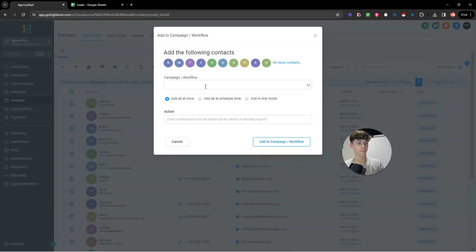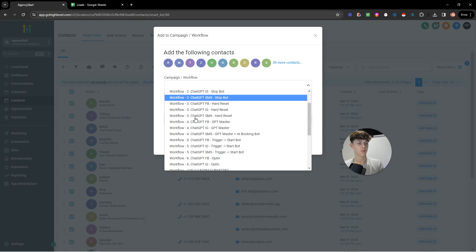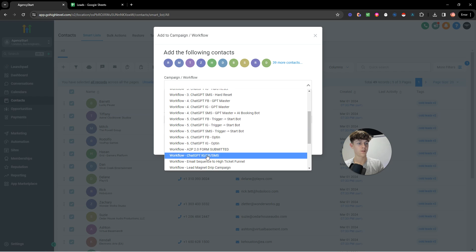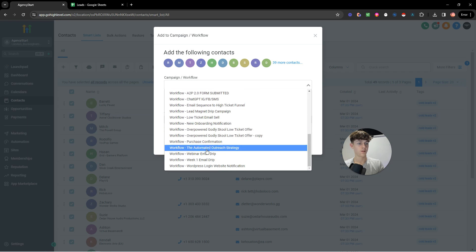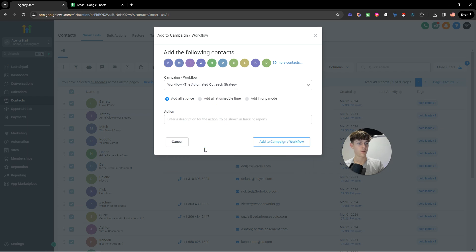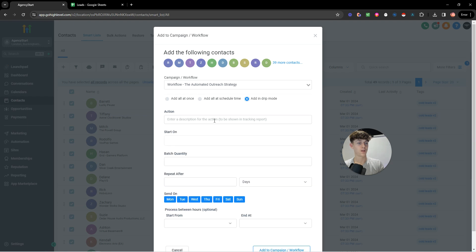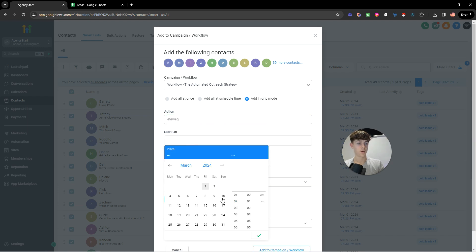Now, if we select all and we add them to the workflow that I've just showed you. So let me try and find this. Yeah, so here we are. What it's going to do is it's going to, and we want to do drip mode. This doesn't matter. You can put whatever you want there. Put the day in which you want to start the campaign.